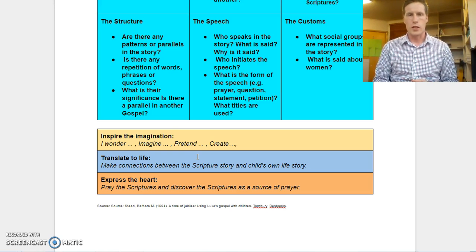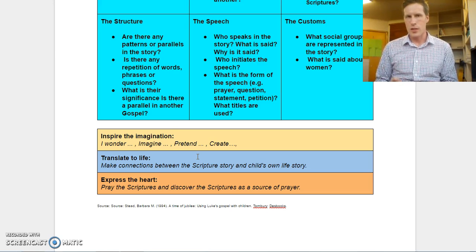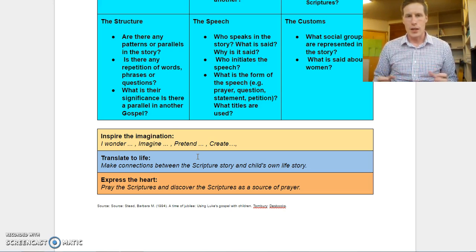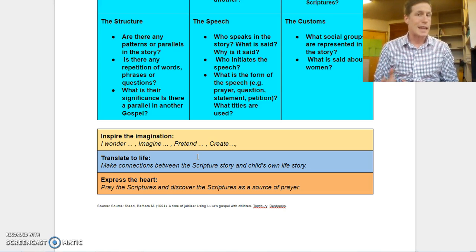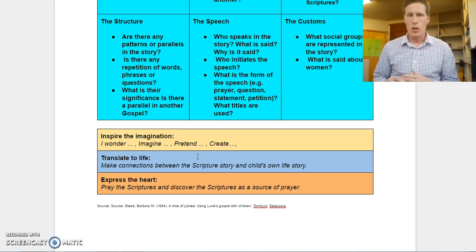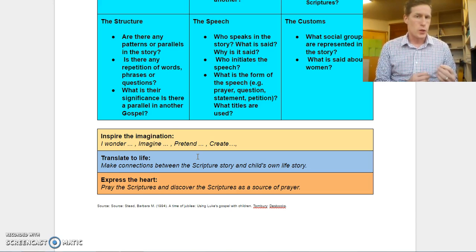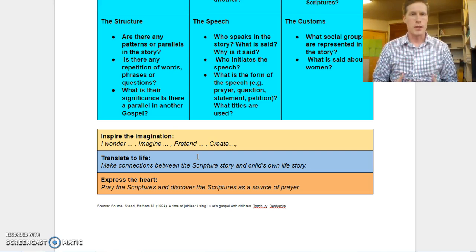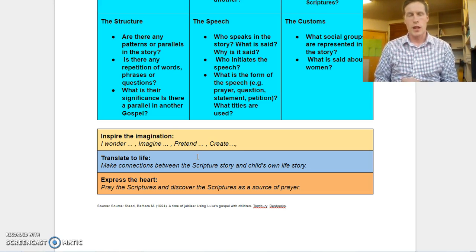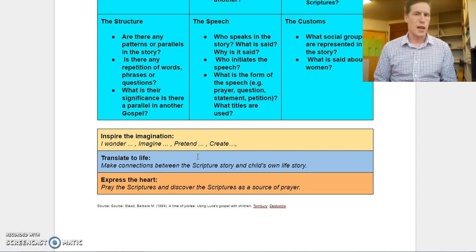The final feature of the KITE method is to Express the Heart. This is where we incorporate prayer around the piece of scripture you're teaching in your class. This could be through Lectio Divina, through reflections, or through chant — where there could be a key word or line they remind themselves of quietly or out loud. Or they could write a prayer around a particular feature or aspect of the scripture.